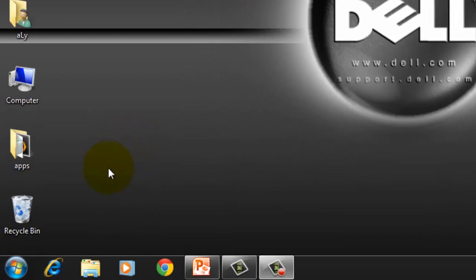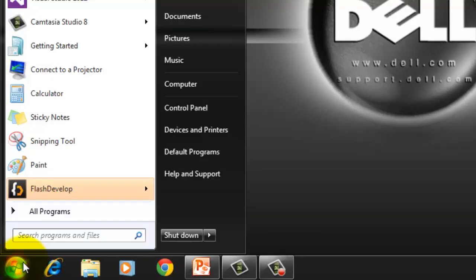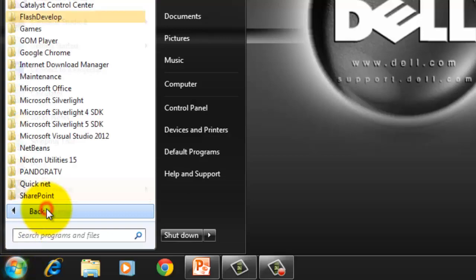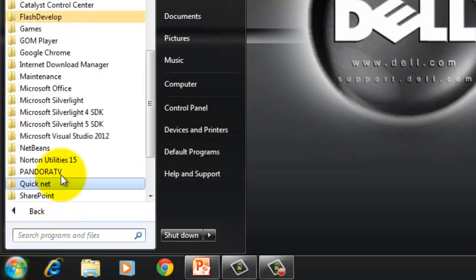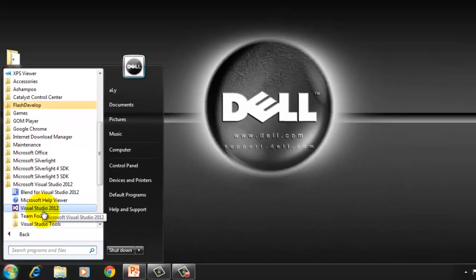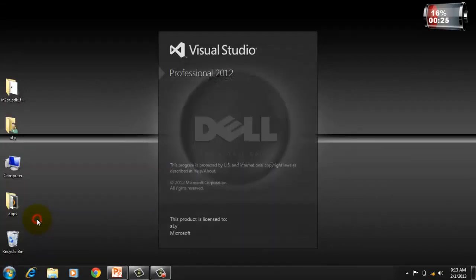If not, open Visual Studio 2012 by clicking Start, All Programs, Microsoft Visual Studio 2012, Visual Studio 2012.